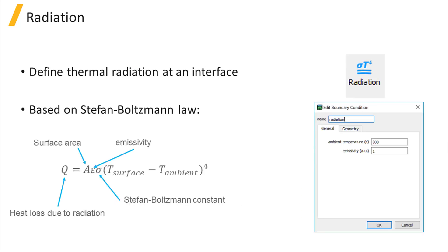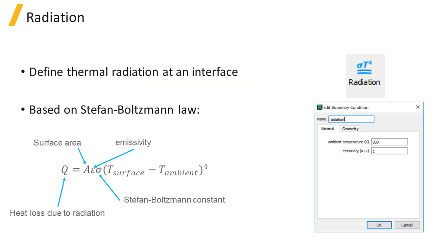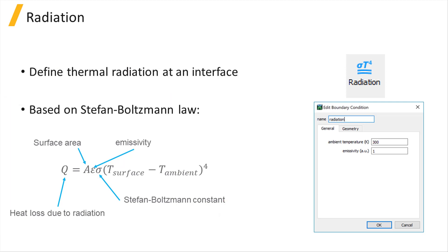The radiation boundary condition enables the user to model heat loss at a particular interface due to thermal radiation according to the Stefan Boltzmann law. The temperature of the object's surrounding medium and its emissivity, which is a measure of its ability to emit energy as thermal radiation, need to be specified in order to define this boundary condition.